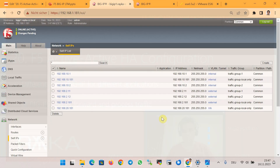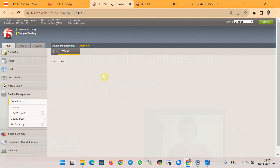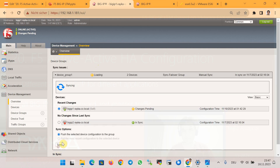All the changes are configured on only one BIG-IP device and will be synchronized to the other device. All configurations so far have been done on BIG-IP1, so now I will synchronize from BIG-IP1 to BIG-IP2.